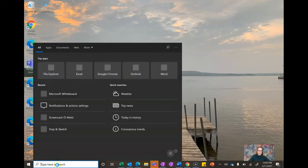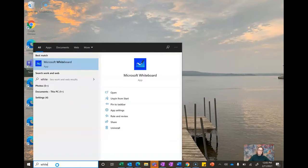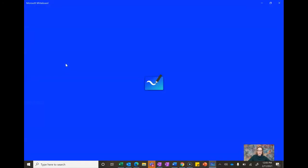To get to whiteboard, I just search on my computer. I just typed in white down here at the search bar and here's Microsoft Whiteboard.